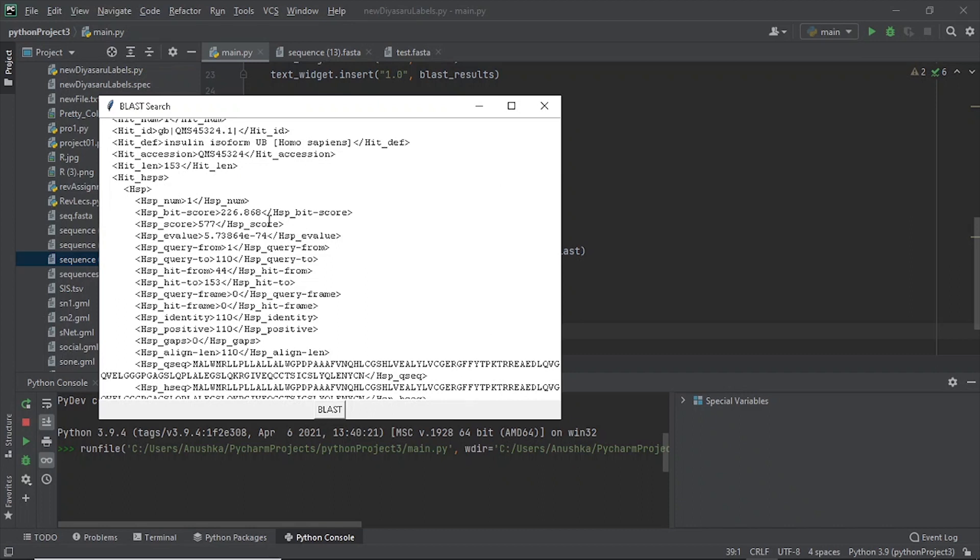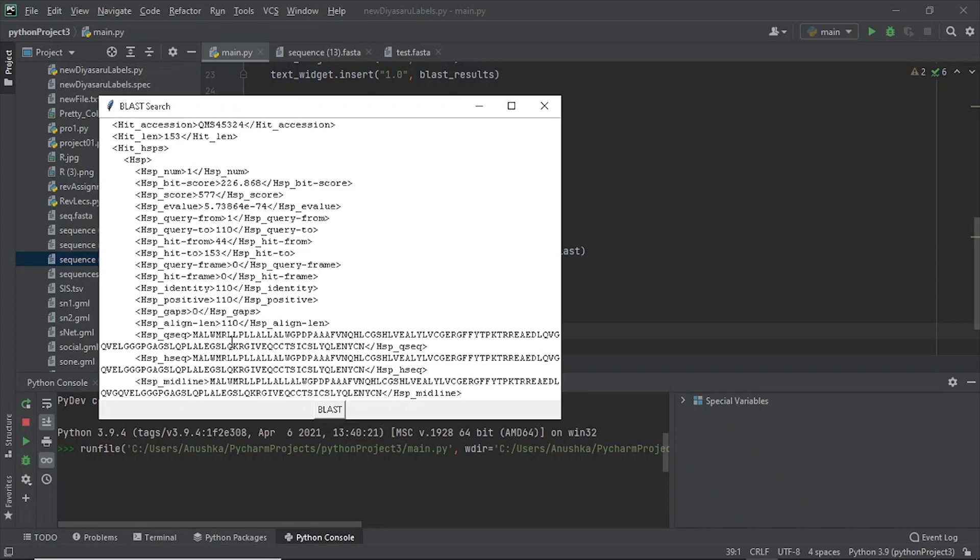Results would contain query sequence ID, subject sequence ID, percent identity, alignment length, number of mismatches, number of gap openings, start and end positions of the alignment in the query and subject sequences, e-value, and the alignment for the top 50 hits.